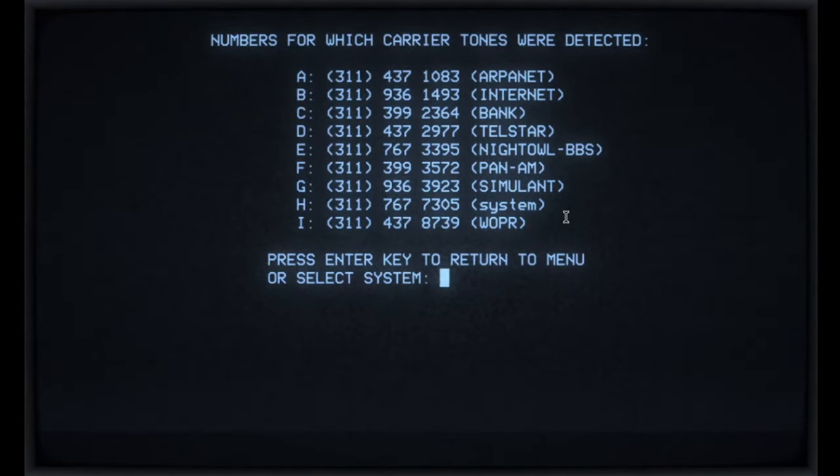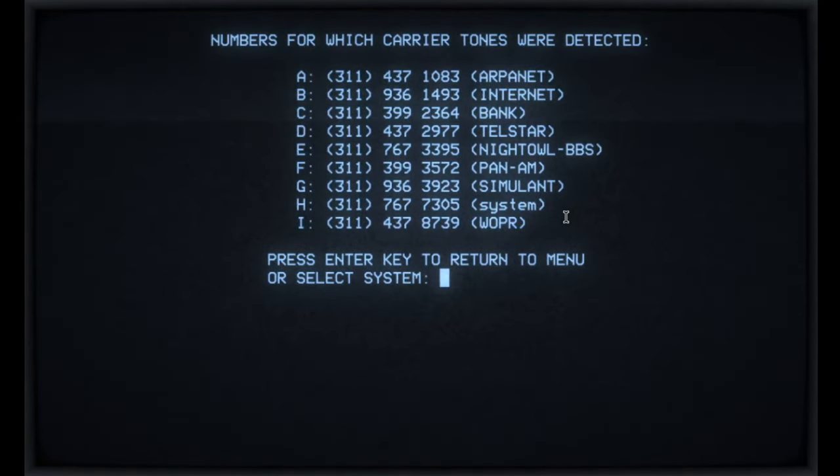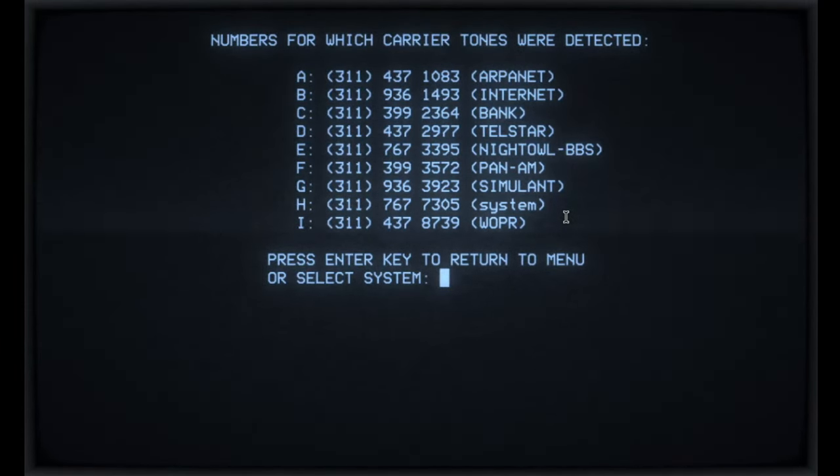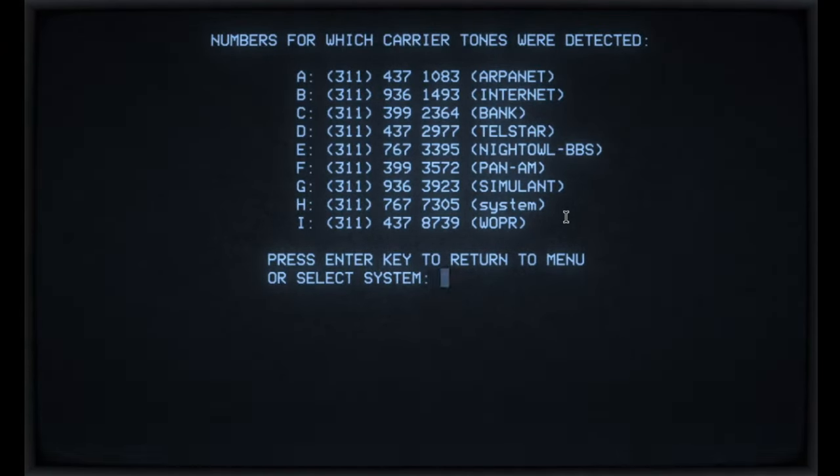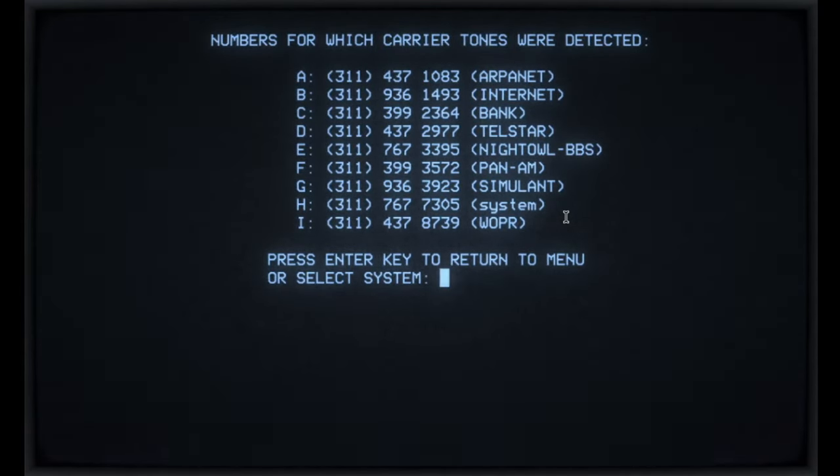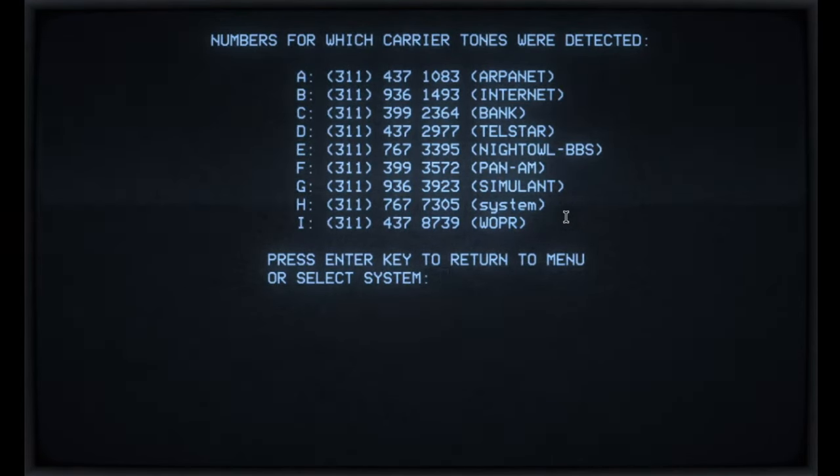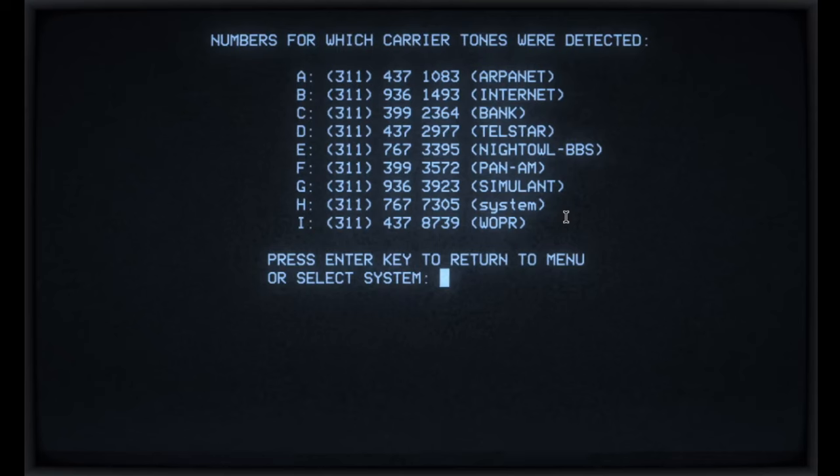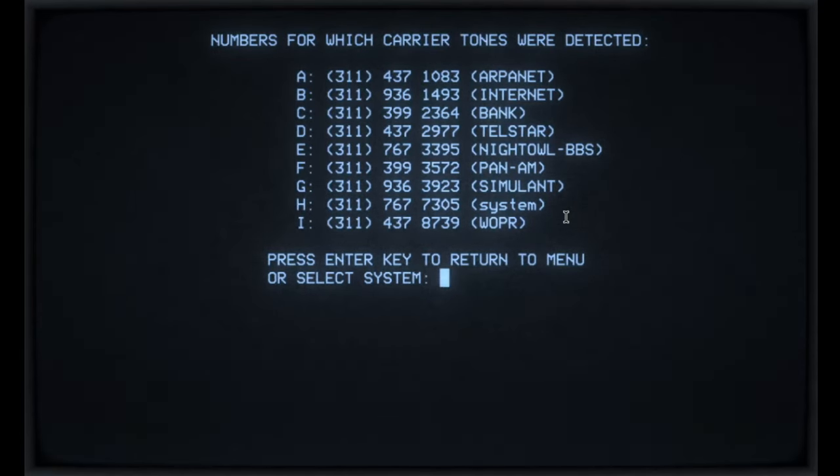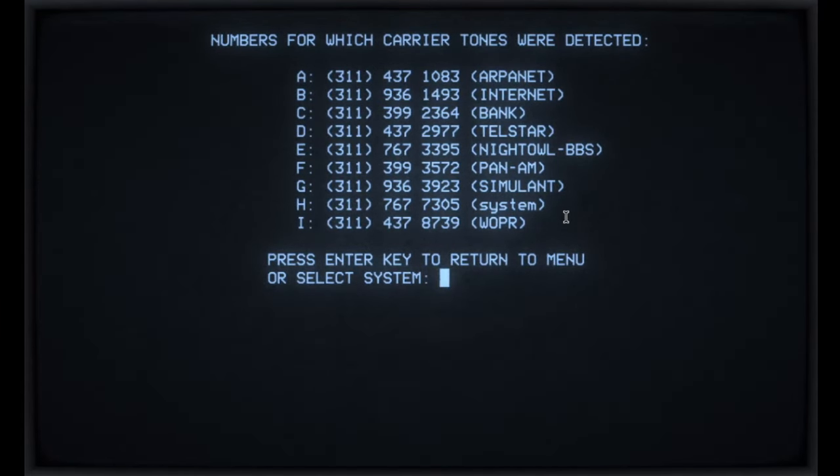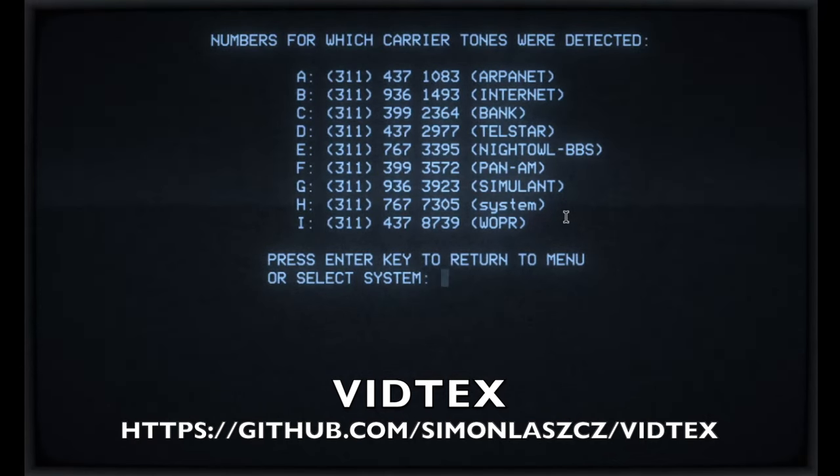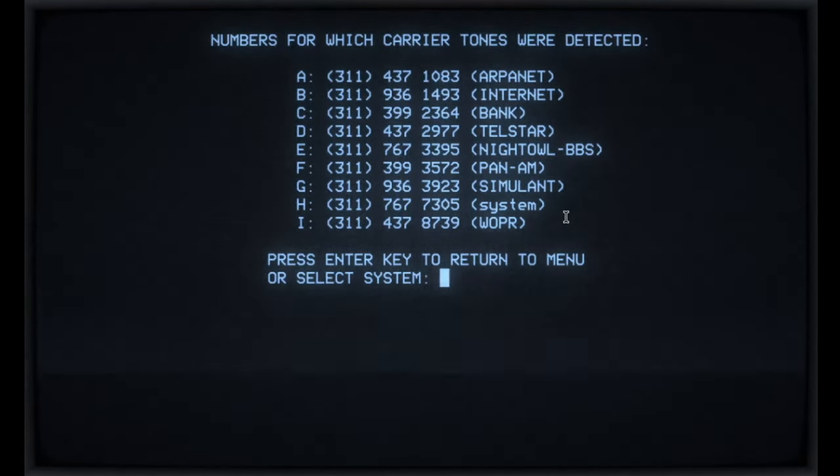So here, the dial list you'll have seen before, no doubt. But you'll see that we've got ARPANET internet, bank, Telstar, Night Owl, Simulant. They're all additions. So Telstar is a view data service. It's been stood up by John at Glass TTY. So thanks again for that, John. I know we did a video on this previously, but I thought it would be worth going through this again as part of the WarGames software because some people just won't have seen it yet, I guess. So effectively, it's going to work much the same way as all the other systems.